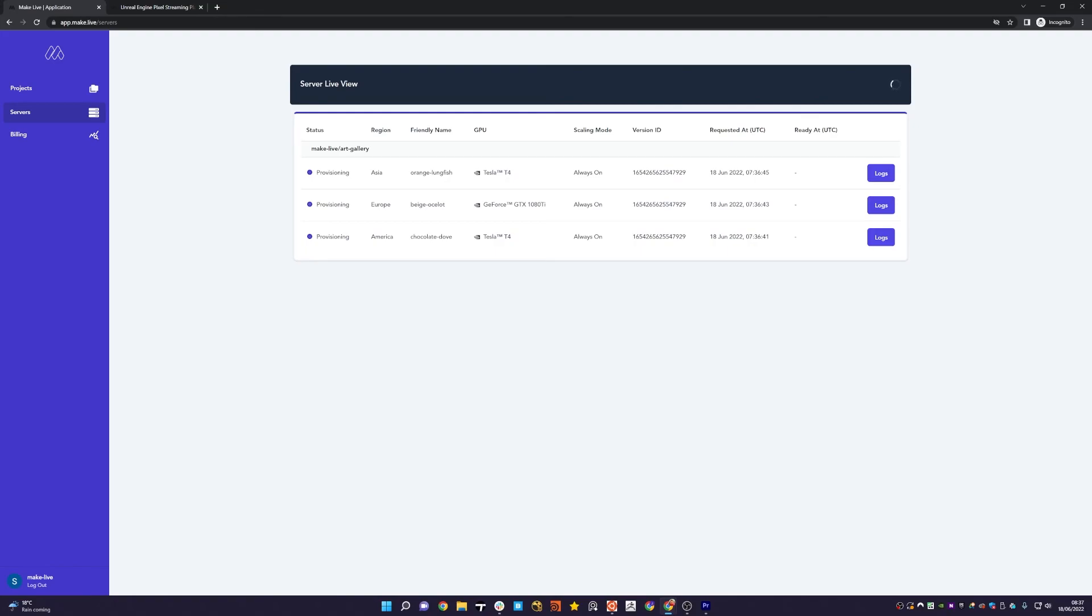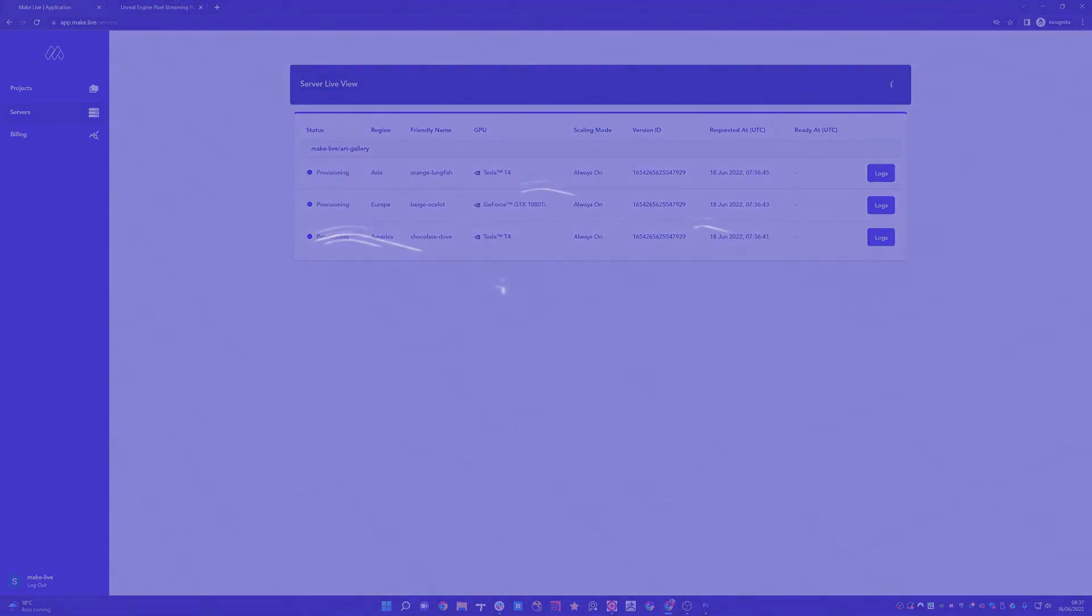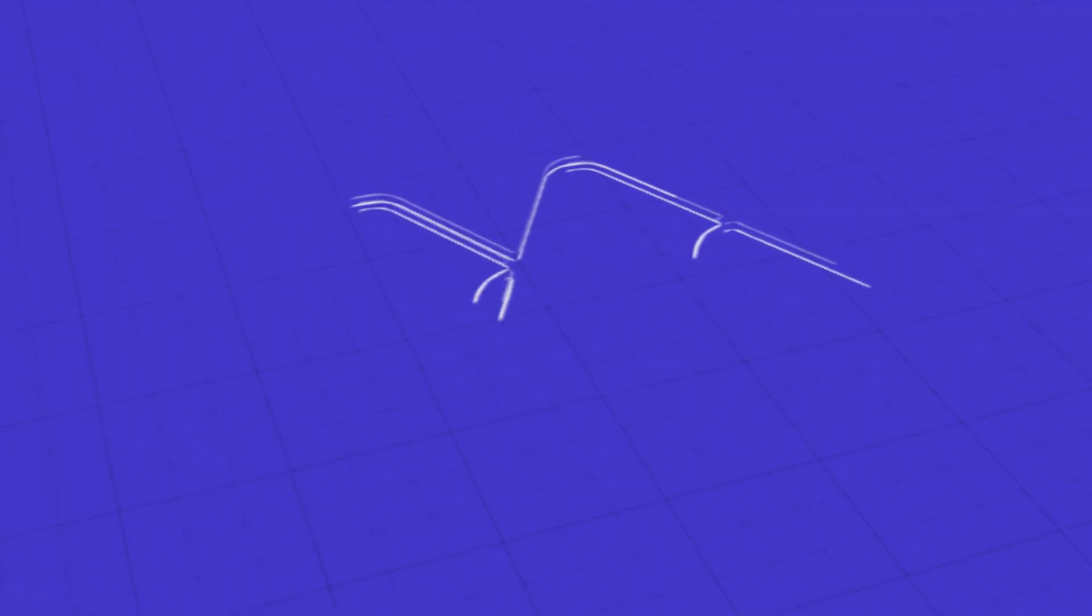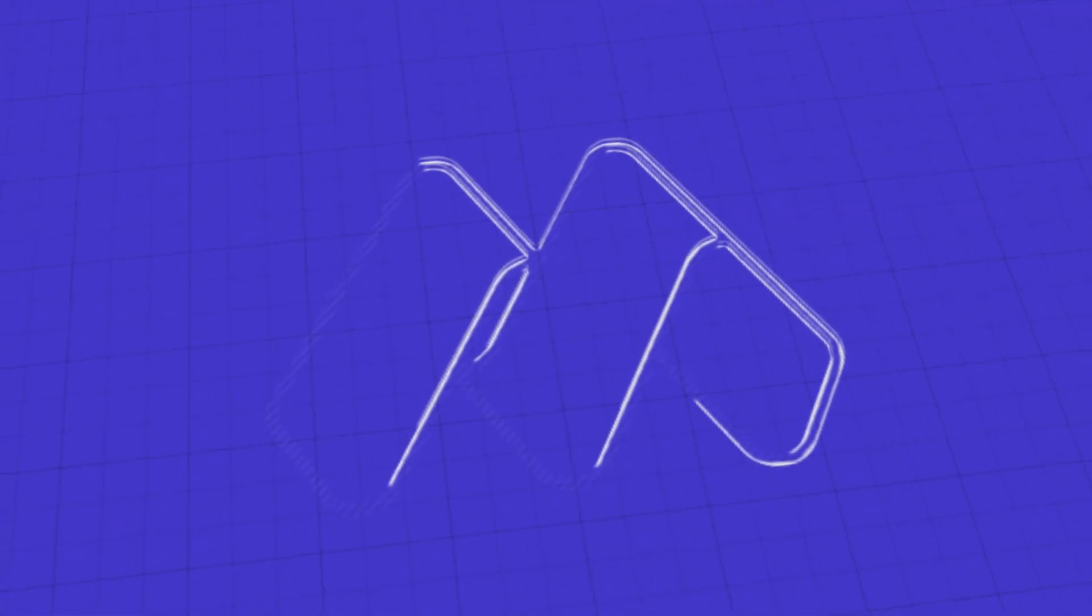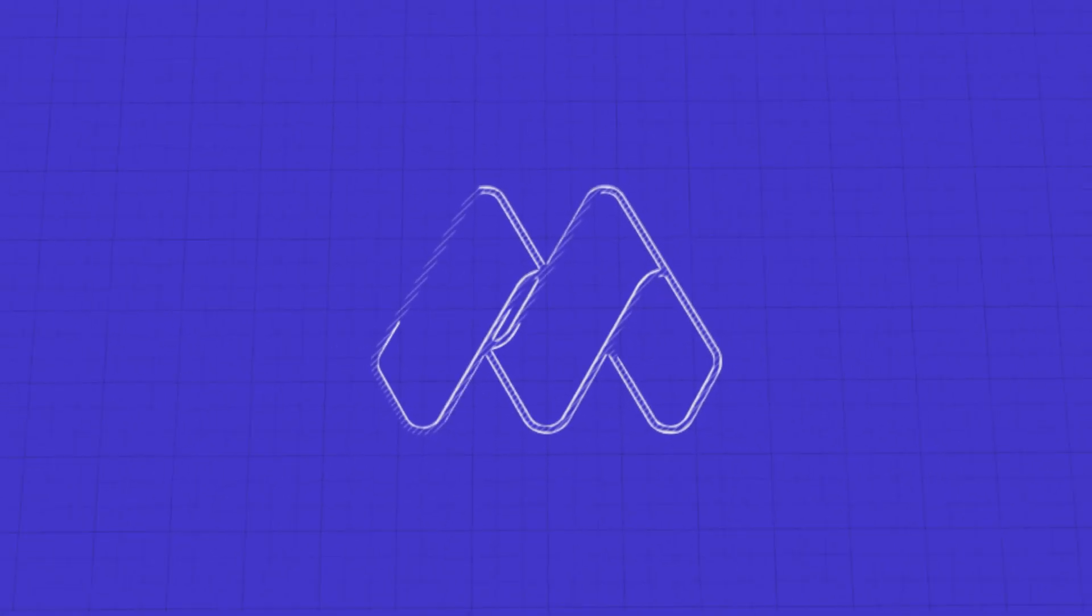And it's that simple. Configure your regions, configure your GPUs, and you've got full multi-region support for your Unreal Engine applications. Thanks for listening.